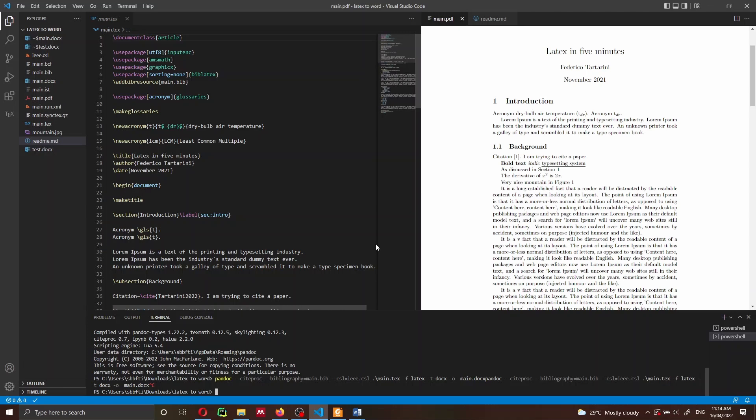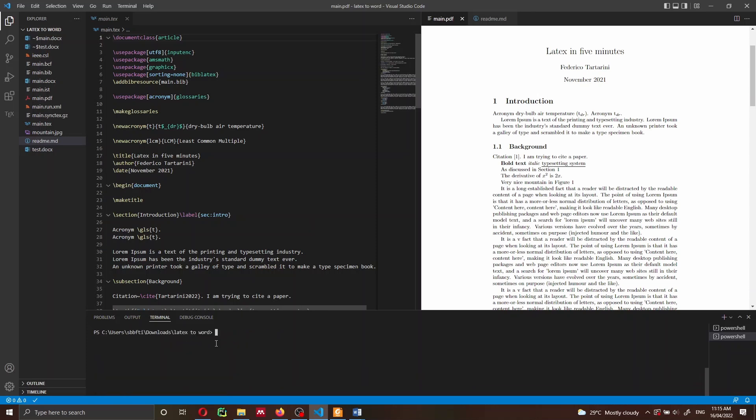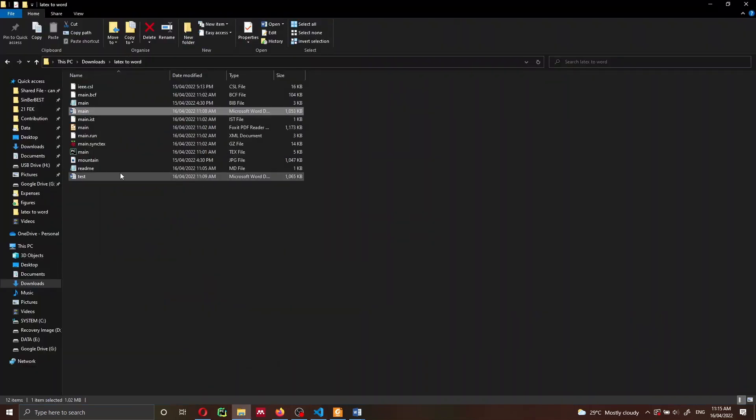If you want to find out how I'm compiling a LaTeX document with VS Code, I'll put a card in the top right corner of this video — just click on that card and you'll be redirected to the other video where I show you how to compile a LaTeX document with VS Code. Let me show you very quickly which files we have in our folder.